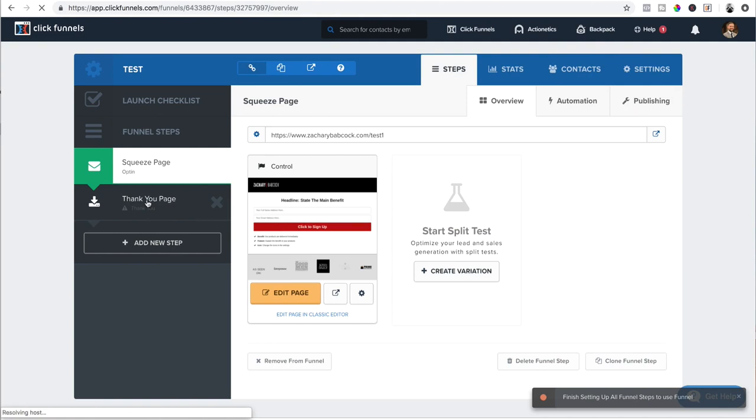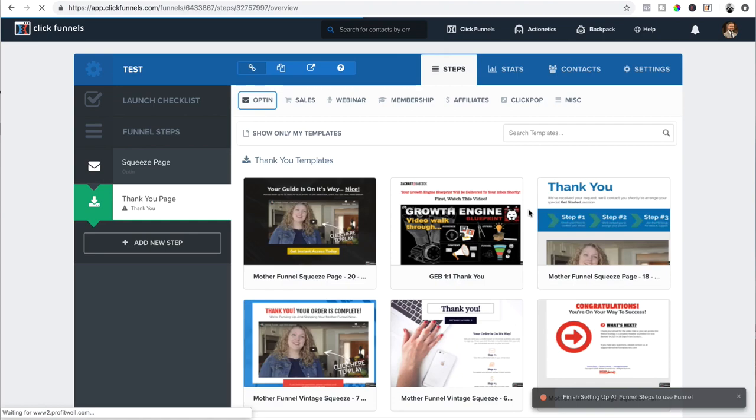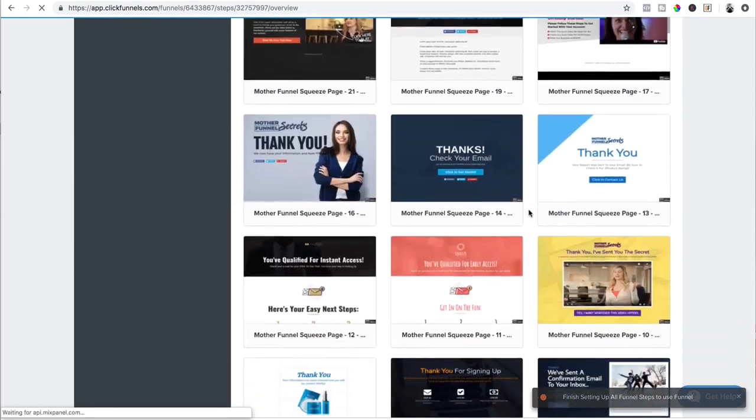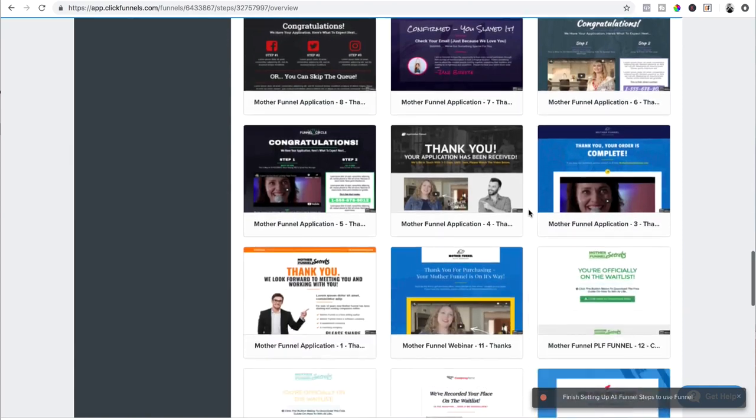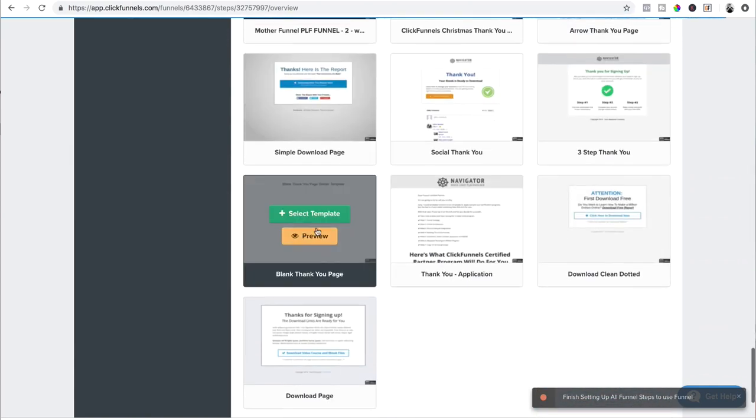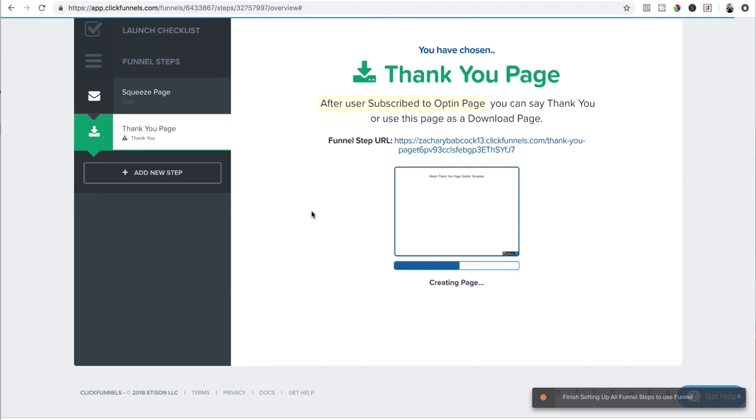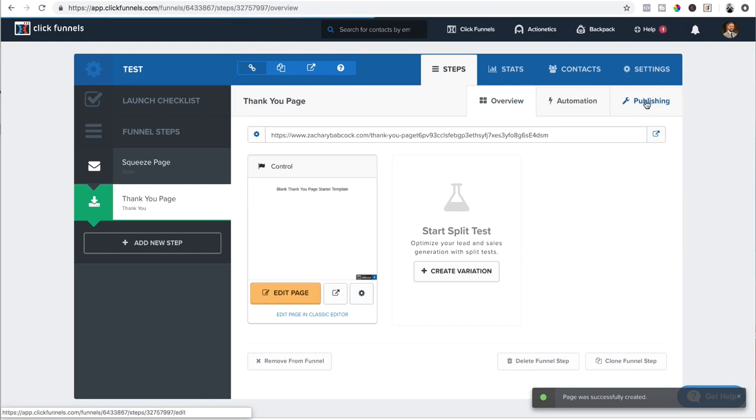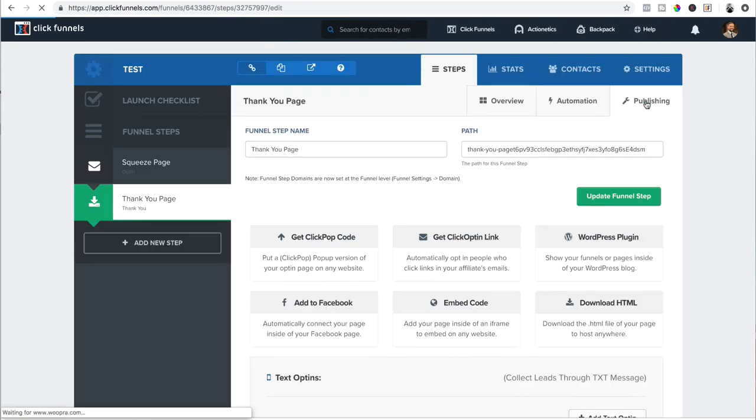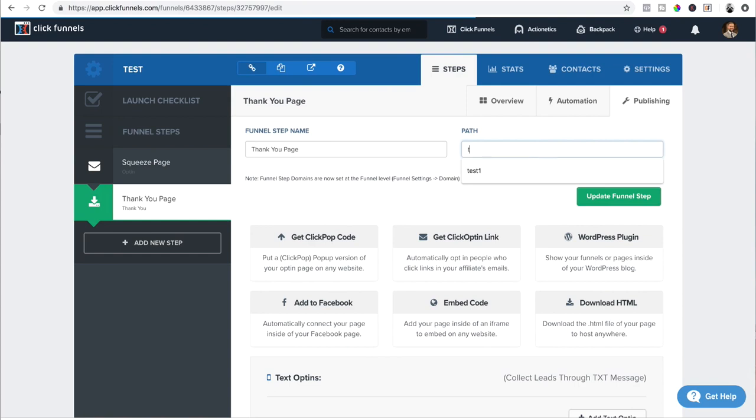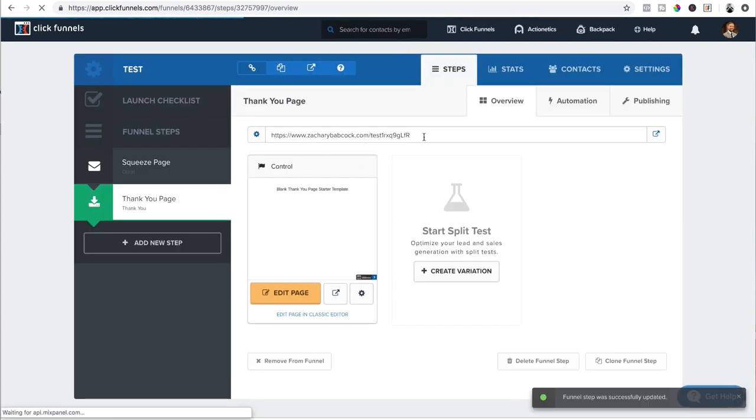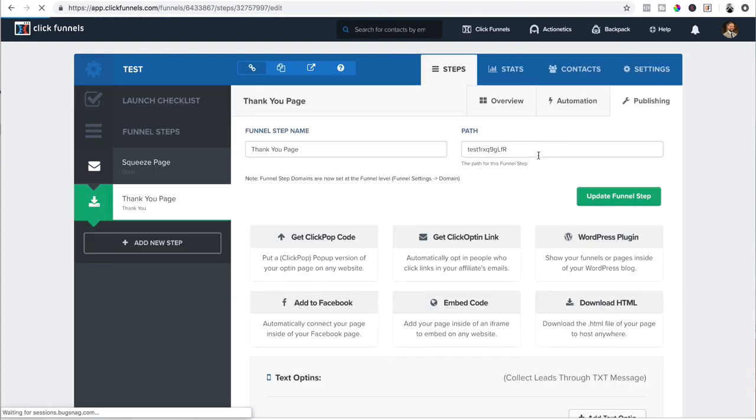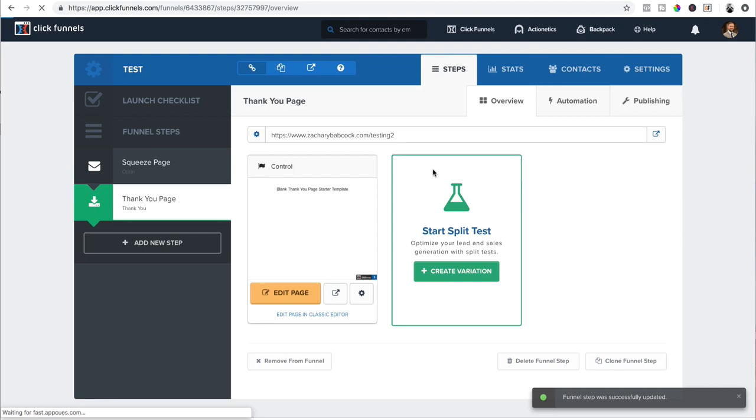First thing you do, it's going to have you select the template that you want. I always start with a blank template. So they have all these pre-built templates, which you can use if you like, but I like to build from scratch. I just find it's the best way. So I'm going to go to the blank thank you page, select template. It's going to download. And then once I get it right here, first thing I want to do is set up the publishing, which is the path. So I can name it whatever I want. I'm going to put test2. And then I would never send the link to a thank you page directly. You want to send the link to the opt-in page. I'm just going to change it to testing2.